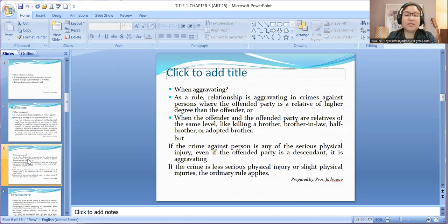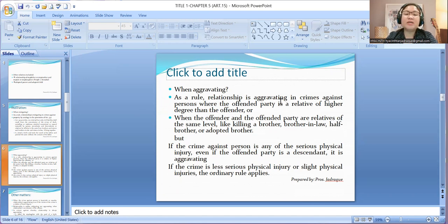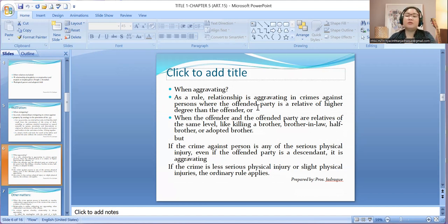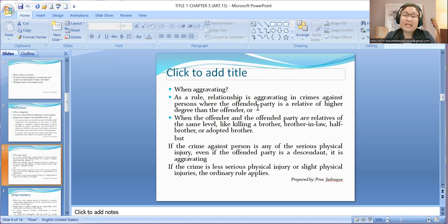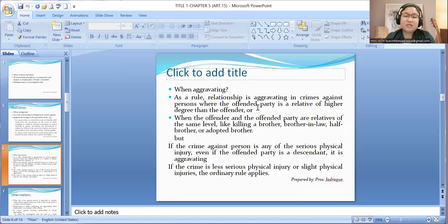When shall relationship be aggravating? As a rule, relationship is aggravating in crimes against person when the offended party is a relative of higher degree than the offender, or when the offended party is a relative of the same degree as the offender. However, if the crime against person is serious physical injury, even if the offended party is a descendant, it is always aggravating.